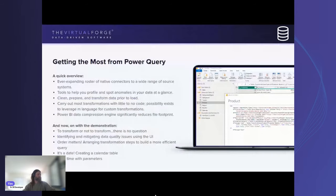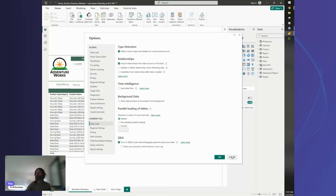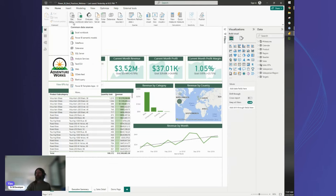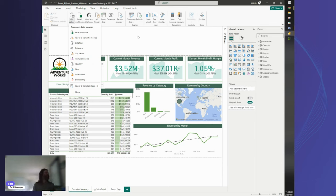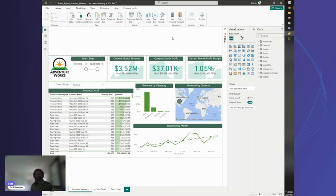Now we'll hop into Power Query. The first topic is transformations. It's very tempting when you first start out to just find a data source, connect to it, and load the data straight into Power BI. I recommend against that — always take the Transform option. Part of the reason is that when Power BI imports a data source, particularly from Excel, it's going to guess data types, and sometimes it won't even set them, leaving you with mixed data types in your columns.